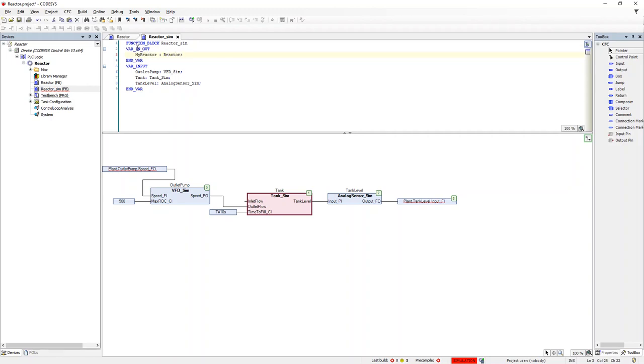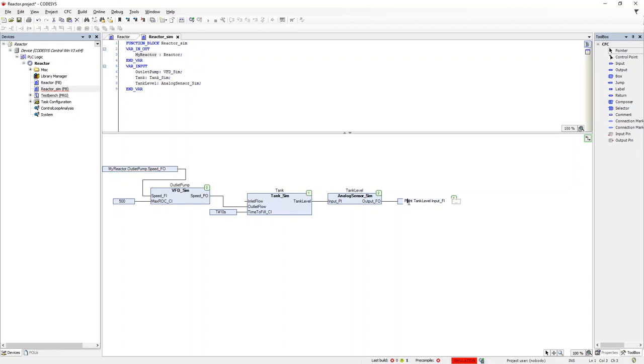Then we need to change the hard-coded I.O. to associate them with a pointer which will be passed to the simulator when it is called. If you don't completely understand this, it will make more sense in a few minutes. We will call the pointer My Reactor and swap that into the I.O. path names.